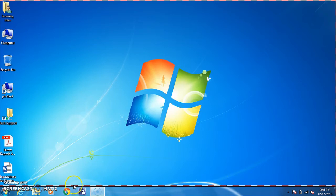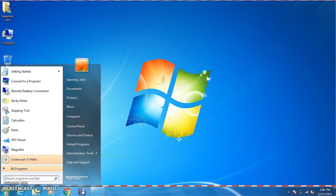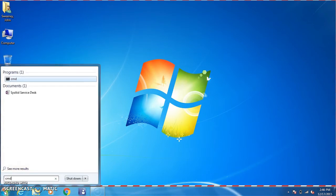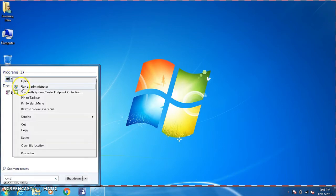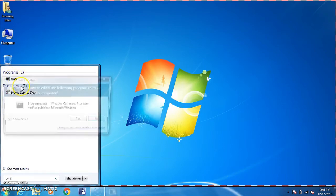In order to do this, you'll want to select the start button, type CMD. Instead of just selecting it, you'll want to right-click on it and run as administrator.